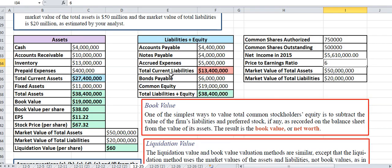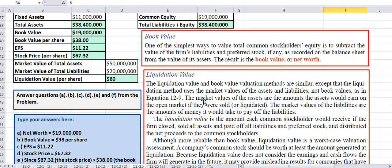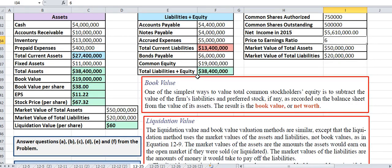There are so many formulas here, and I'm not going to take video time to go over every one of them. The important thing is to understand the difference between the book value per share and the liquidation value per share. The book value per share, which is $38, is going to be a lot less than the liquidation value per share.